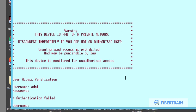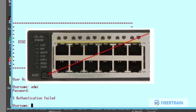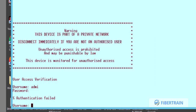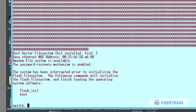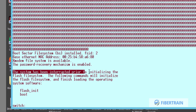The only way in is to perform a password recovery. To begin, we are going to disconnect the switch from power, and then before we plug back the power cable, we hold down the Mode button located on the front panel of the switch. We've now been able to interrupt the switch boot process.